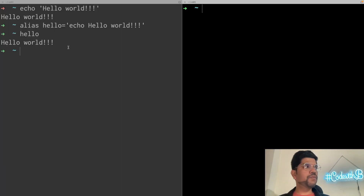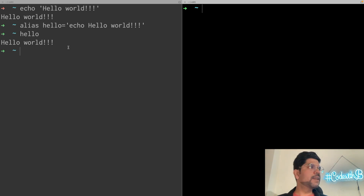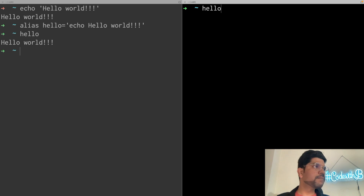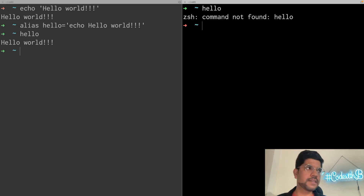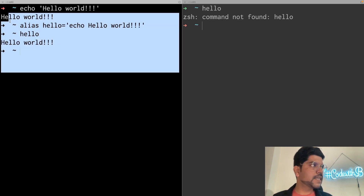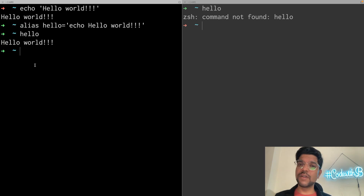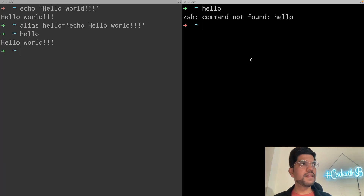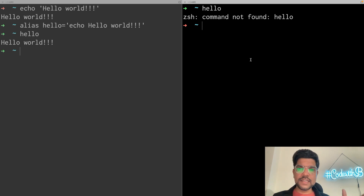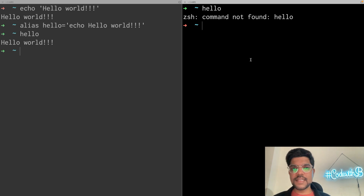Now if we go into some other terminal tab, let's see if we are able to access this 'hello' alias from there as well. You will not get it, because when we define an alias in the terminal, it is only available for that session. Here we have another session. To persist the alias, we can store it in the profile files.